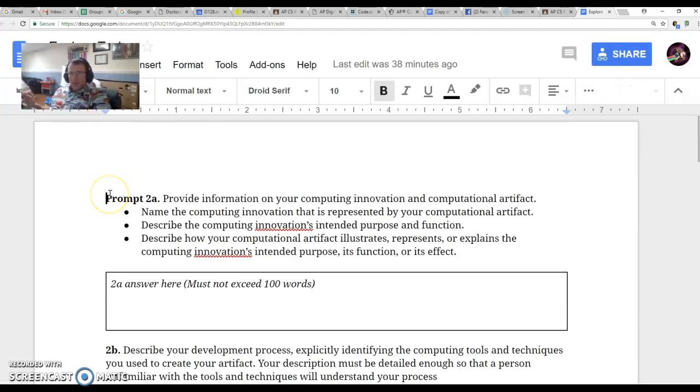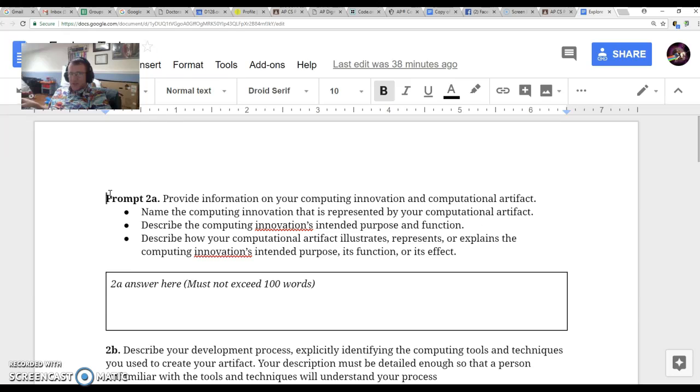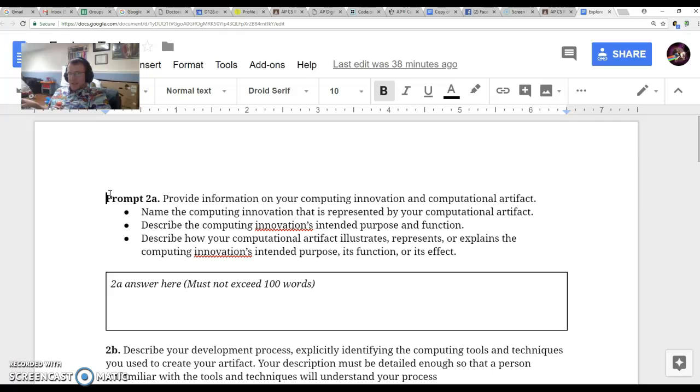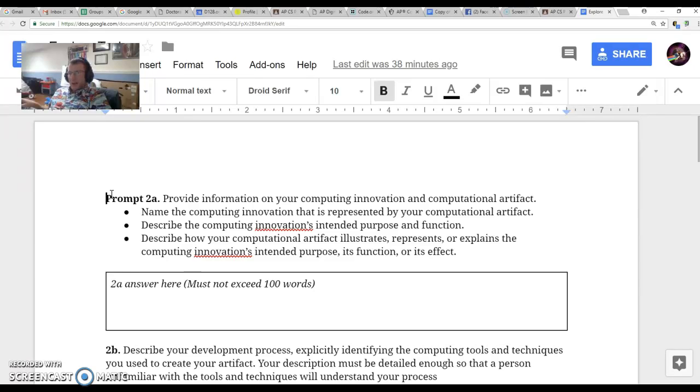There are five questions you have to answer. In addition, you have to create an artifact. I'm not going to go into detail about the artifact today. We had some experience doing them first semester, and on Monday we'll go into more detail about that.